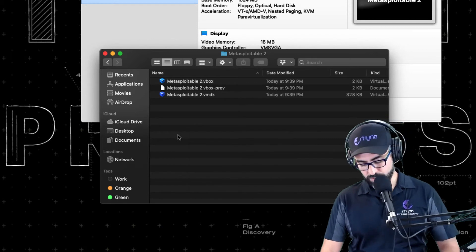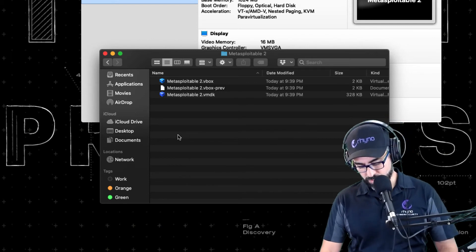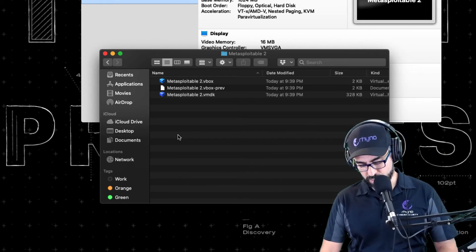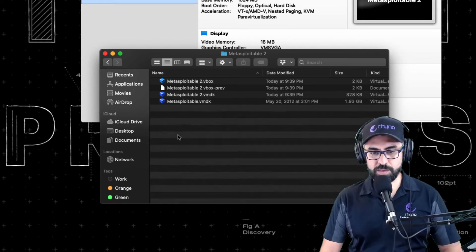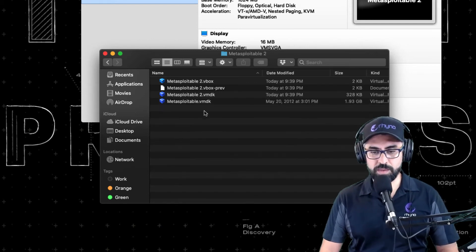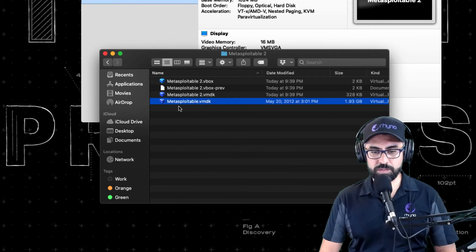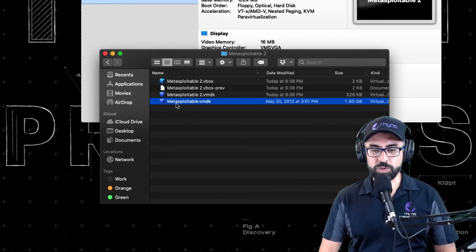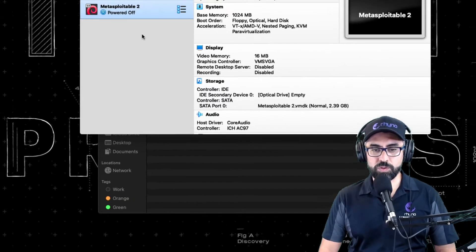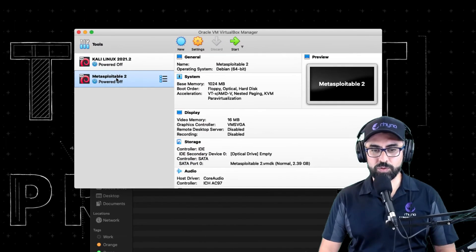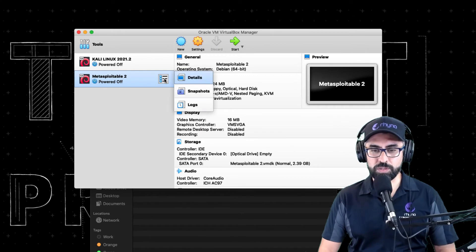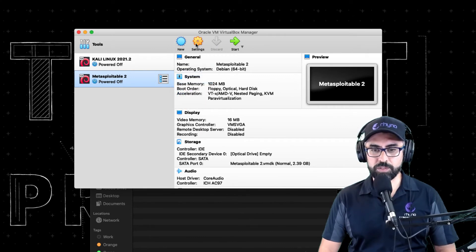And I'm going to paste this VMDK, right, so Command V. And there it is, right. So what I want you to do now is go back to your Metasploitable 2 and click on settings.